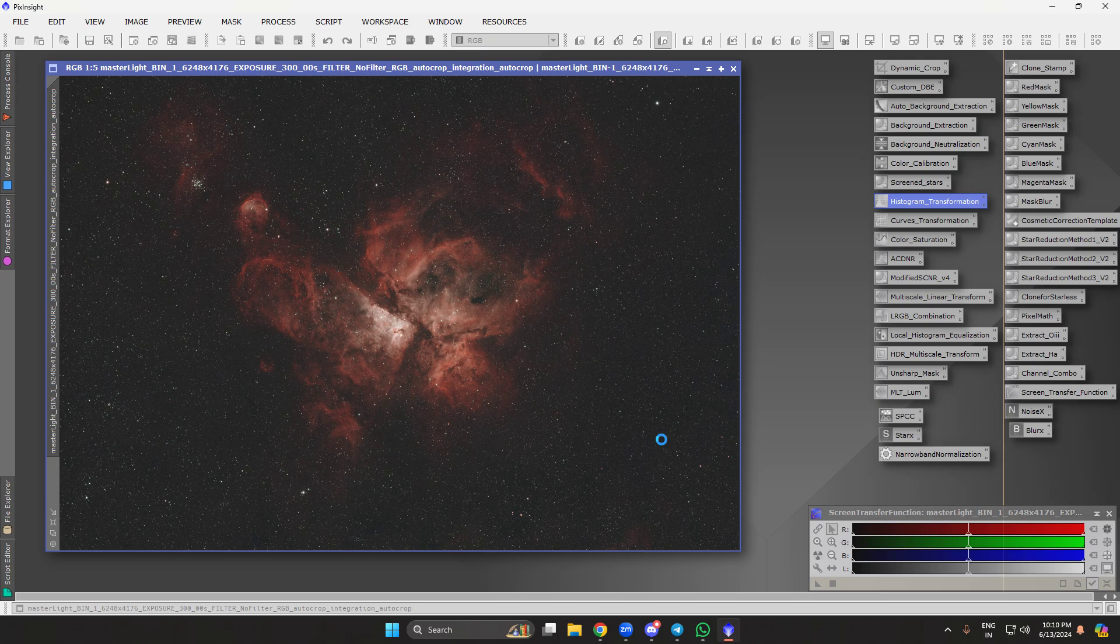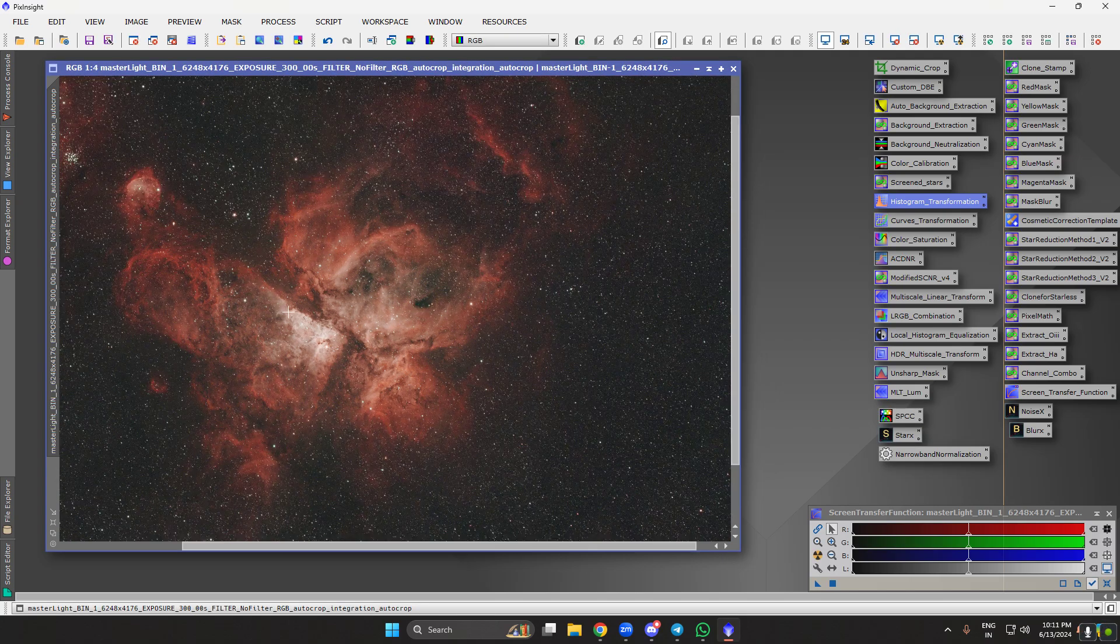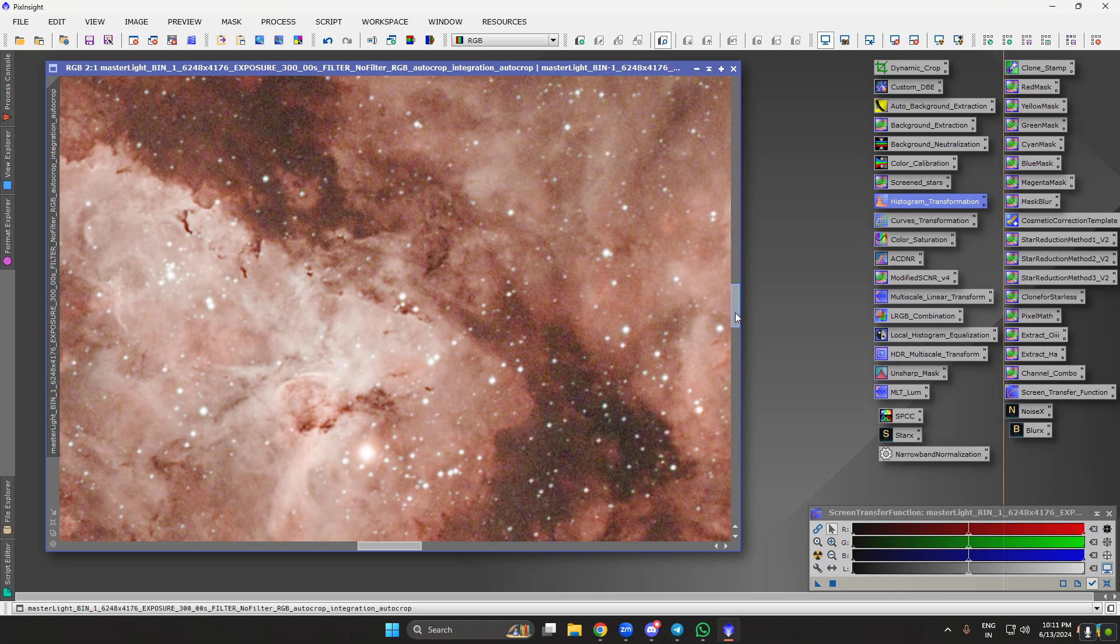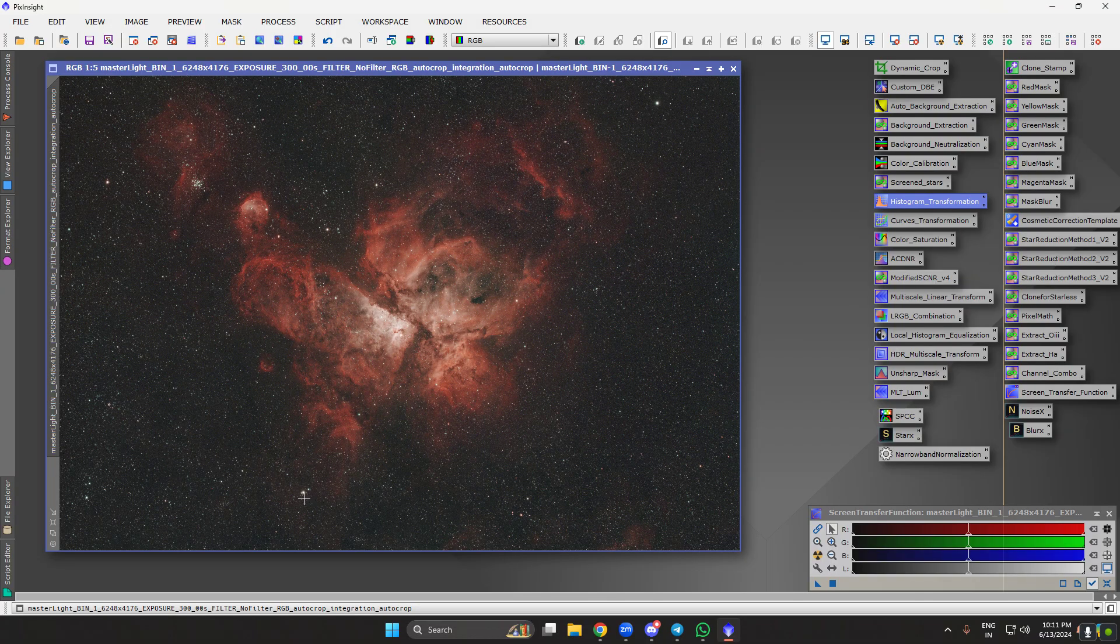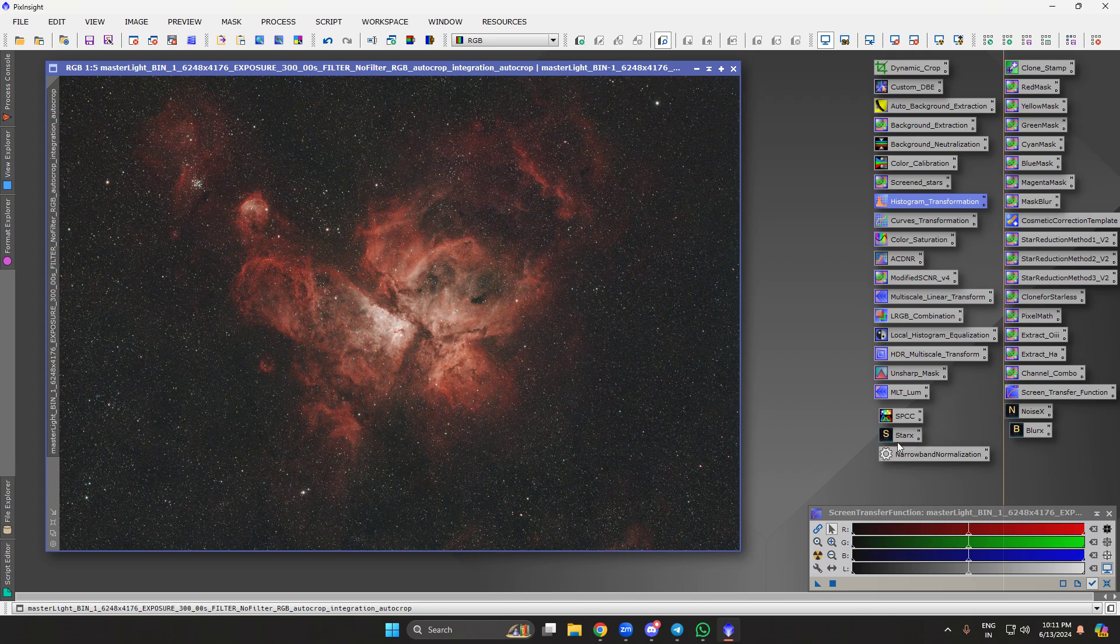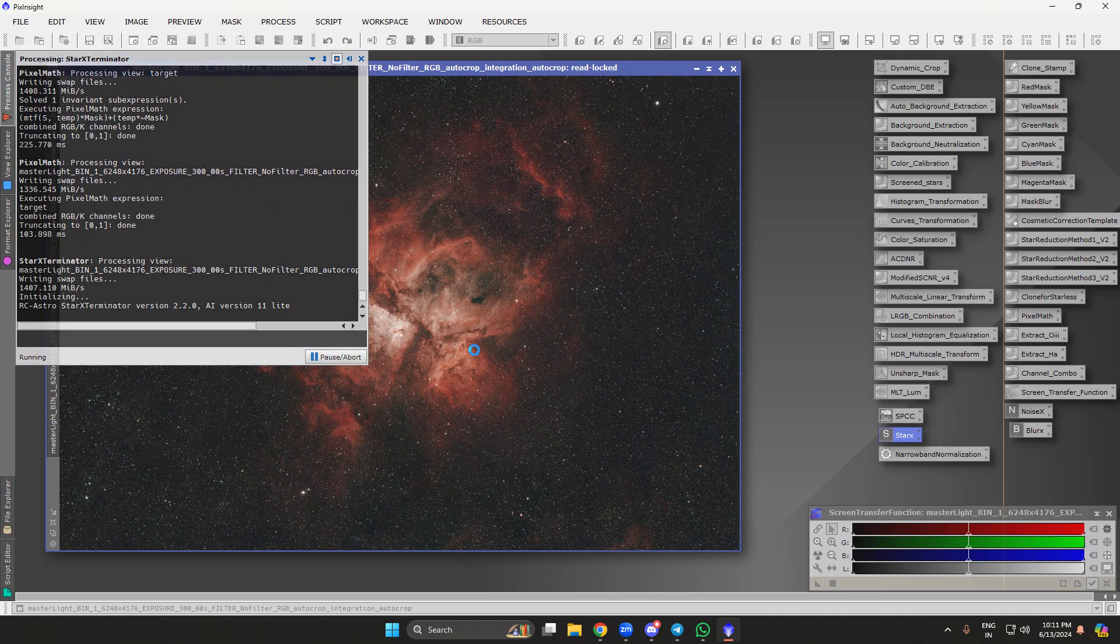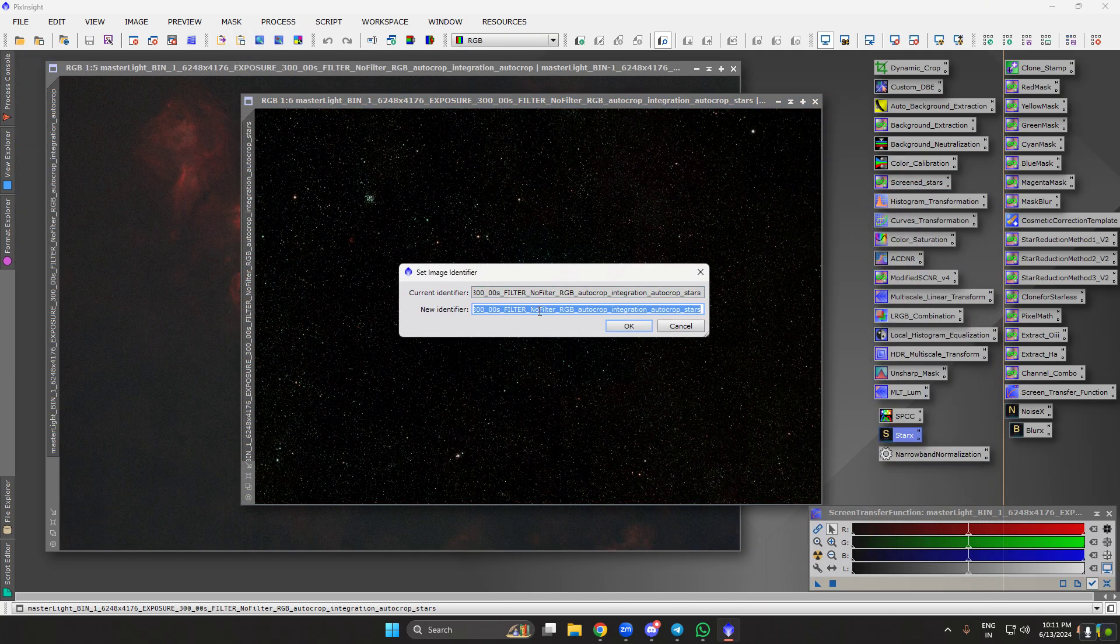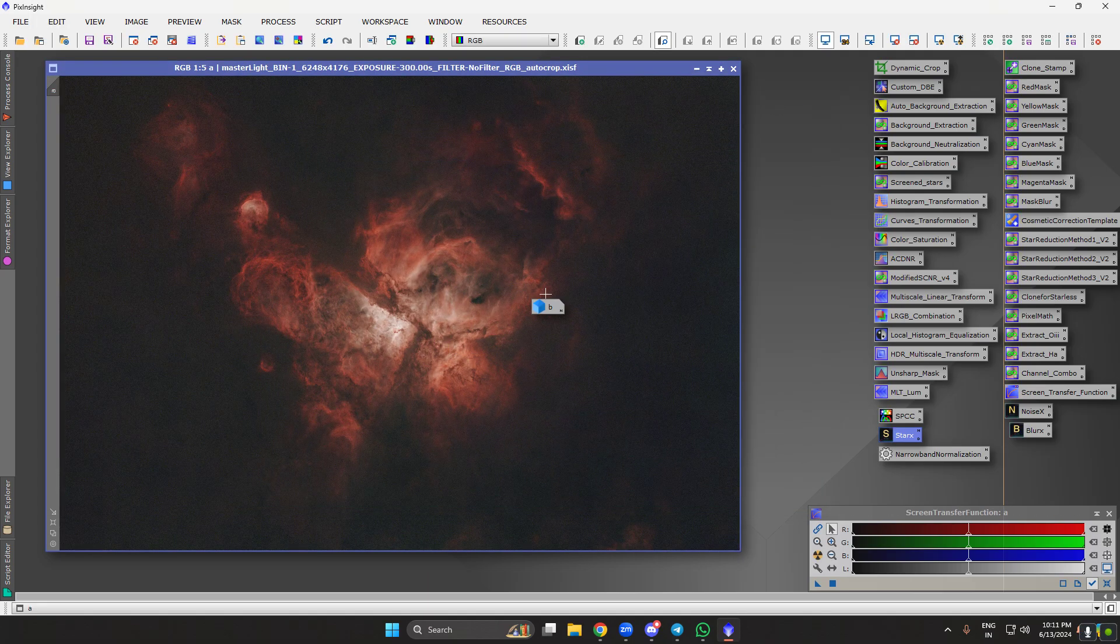The next step is basically removing the stars and doing an HOO normalization and getting the palette correct. Now this is one perfect image, it's perfectly stretched. You see the core is not blowing out, I can still see the structure. Let's go ahead and remove the stars. Once the stars are removed, I rename them. This is my base image now.